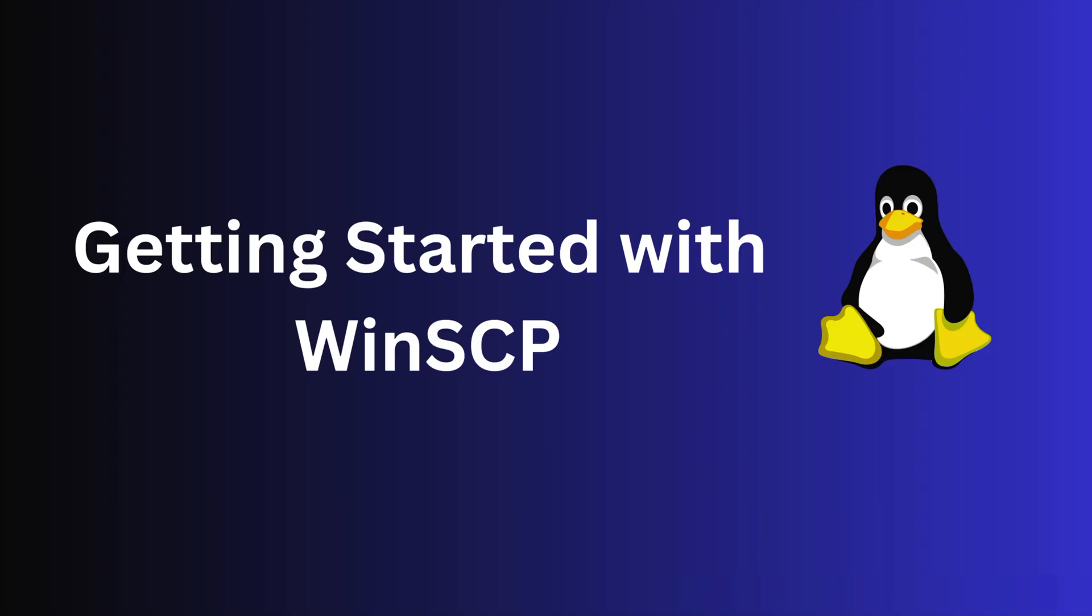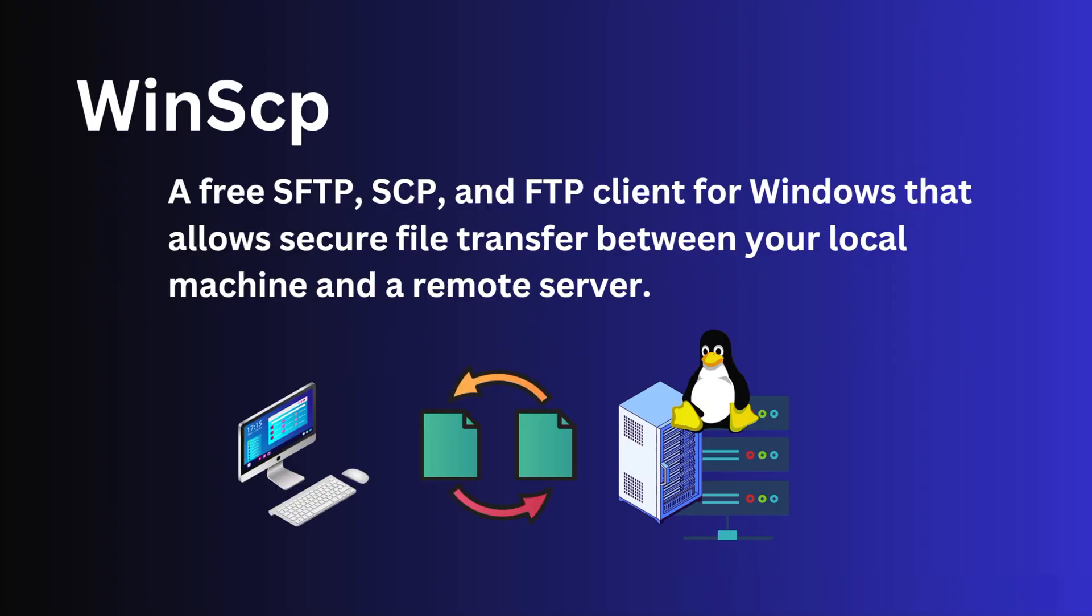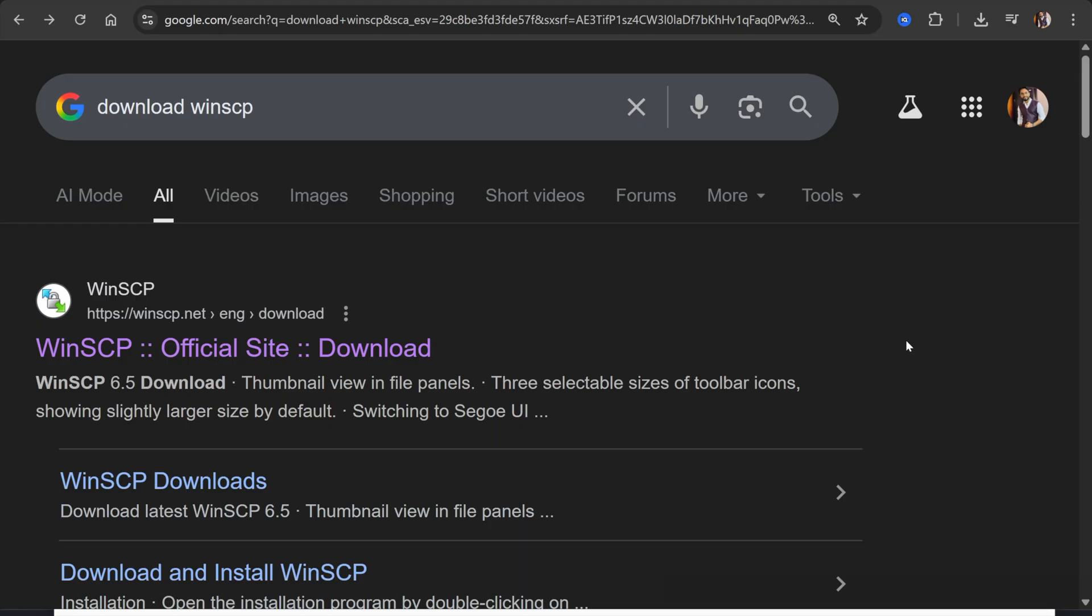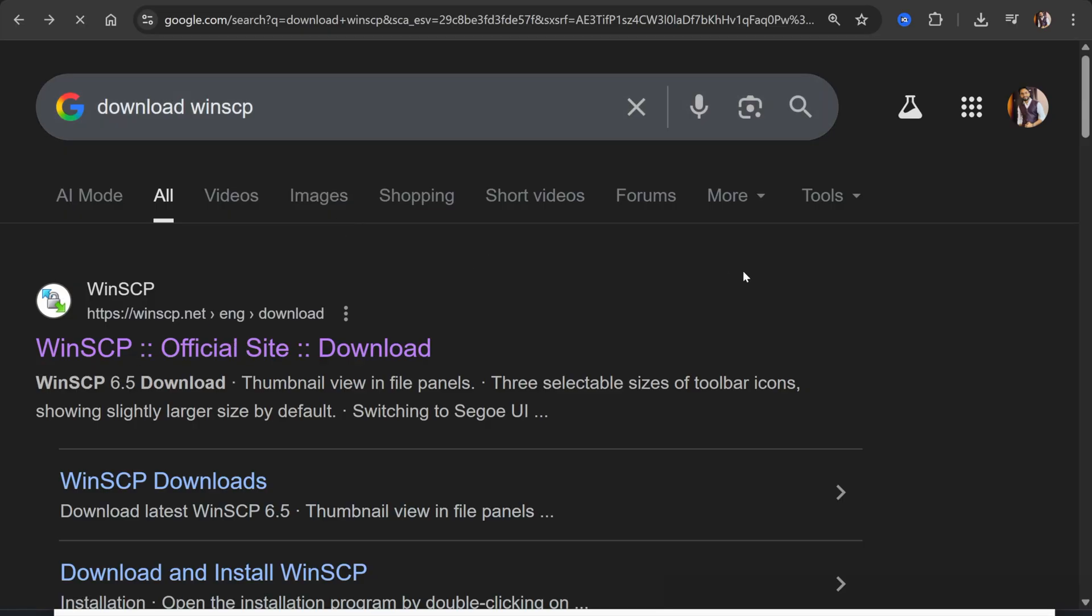For this purpose we will be using the WinSCP tool, which is a free SFTP, SCP, and FTP client for Windows that allows secure file transfer between your local machine and a remote server. You can get this tool by searching on Google for download WinSCP, and from their official website winscp.net you can download the latest version.